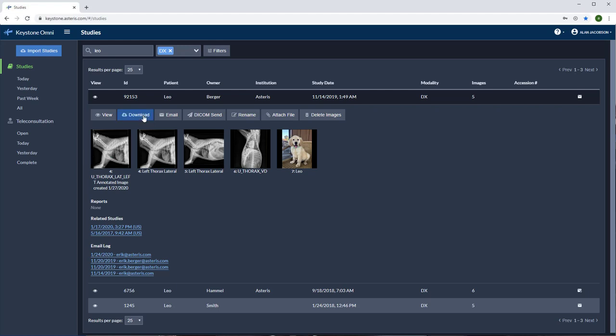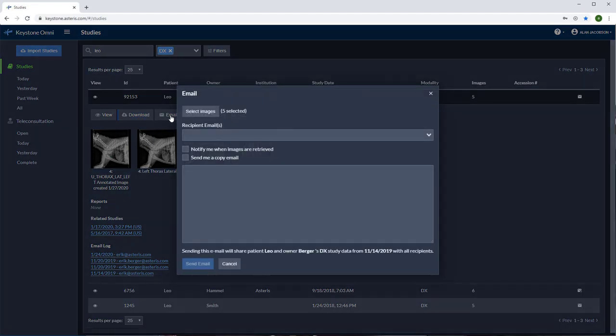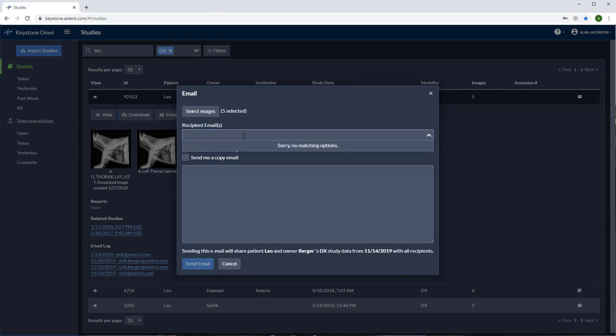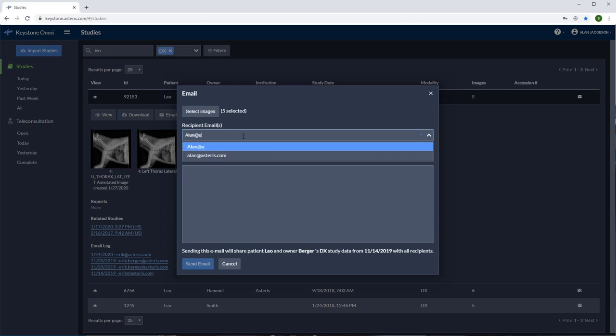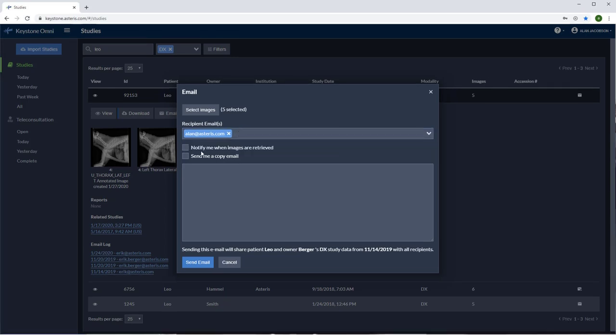Download will allow you to save the files as DICOM or JPEG. Email is an incredible tool. Select the email button and you'll be prompted to input an email address. Press enter and you'll see that my email address is highlighted and now in place. You can add multiple addresses here as well.